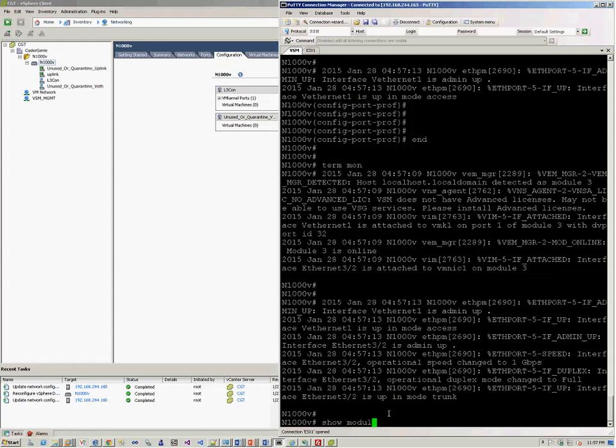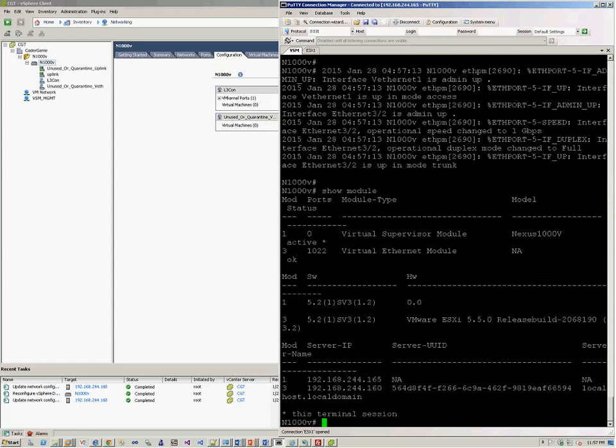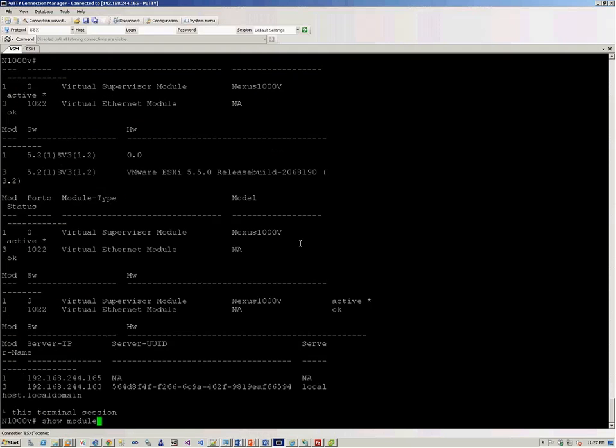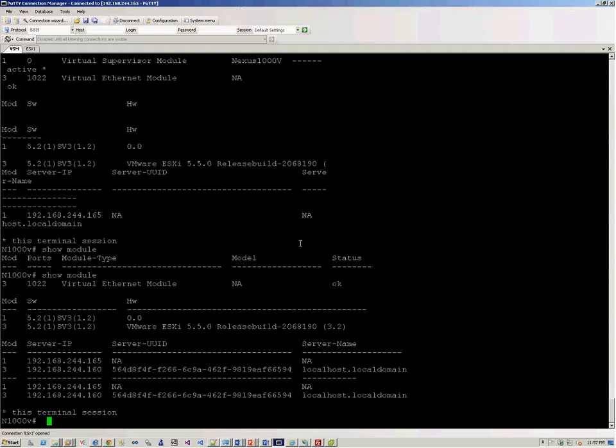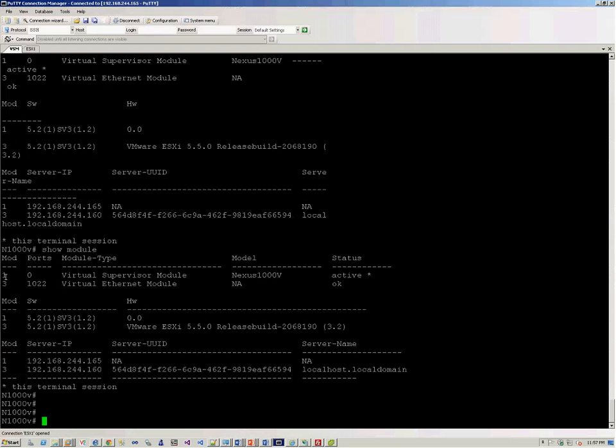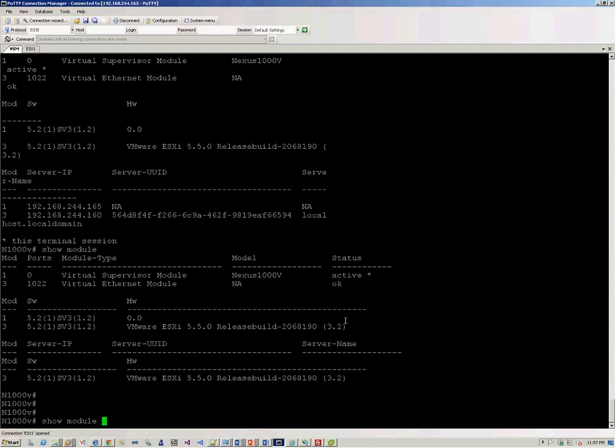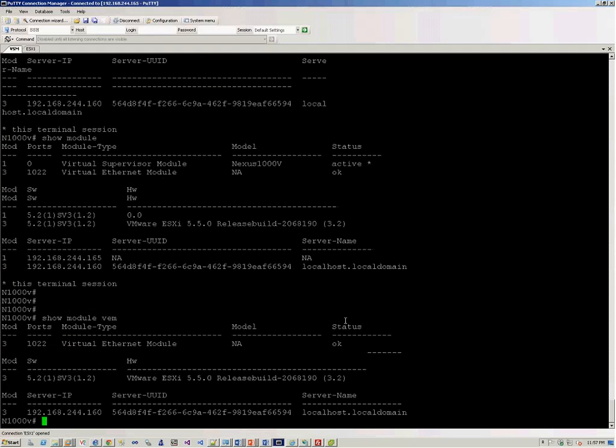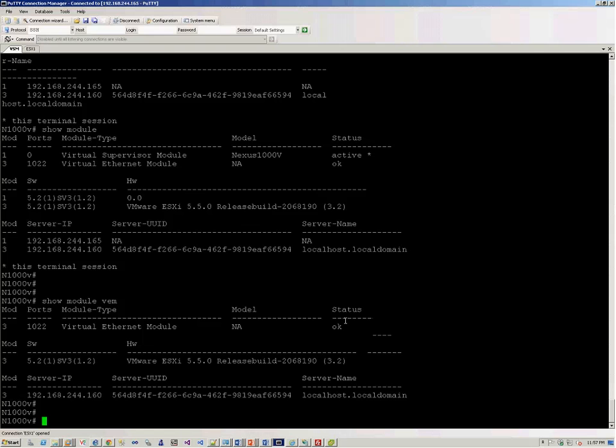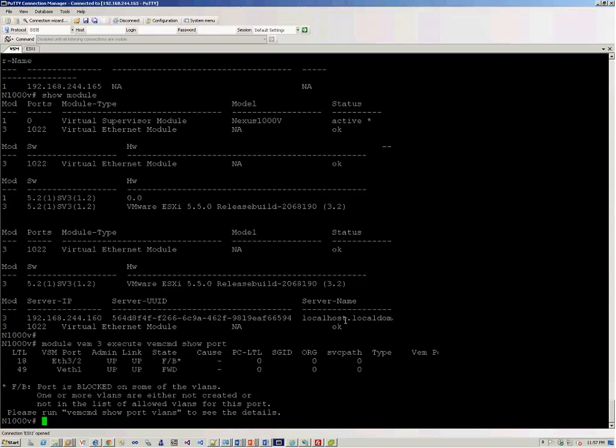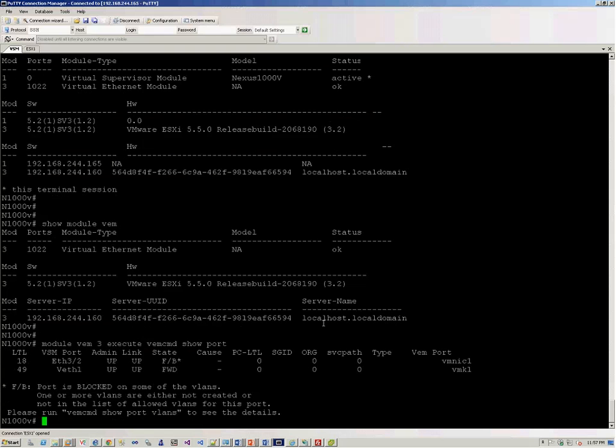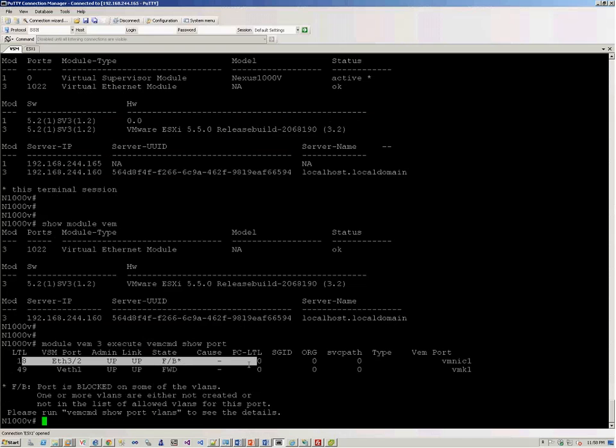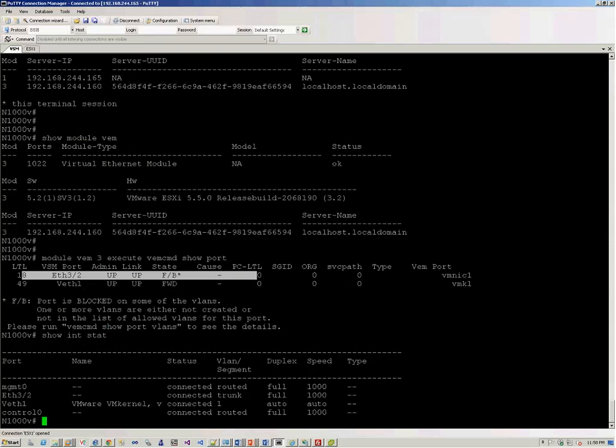Show module. So you'll be able to see your VEM module on slot 3 active. So you can also do show module VEM. You can also run commands on the VEM using module VEM 3 execute VEM command show port. So this is one port that is created as part of the VEM module. Show interface status. There you go.